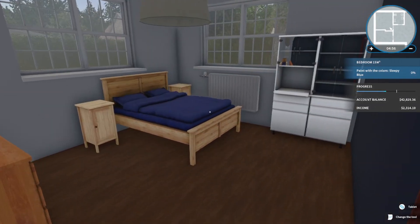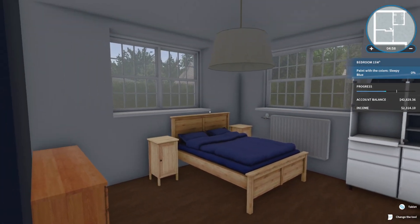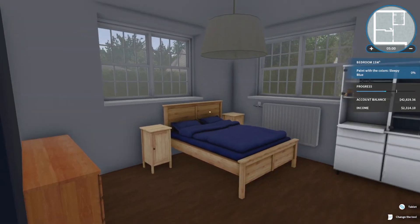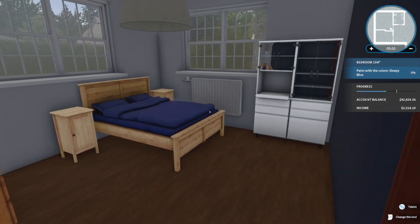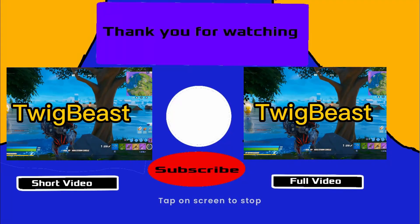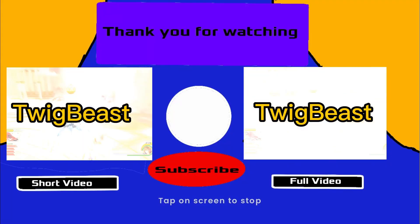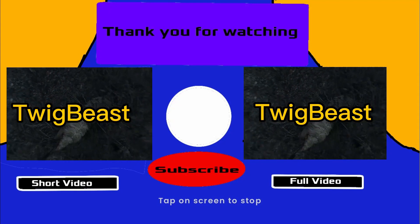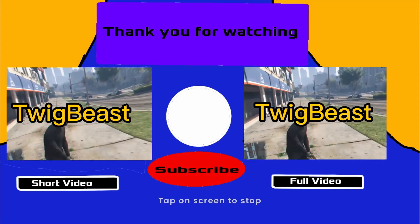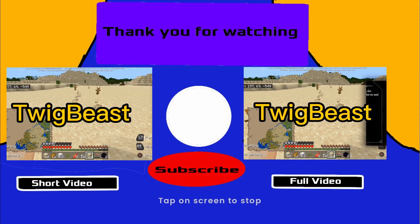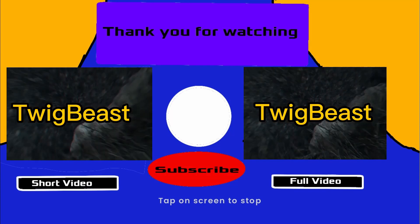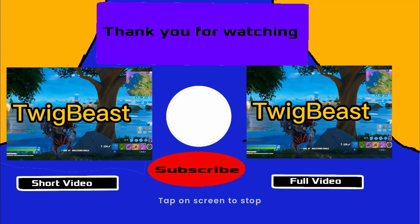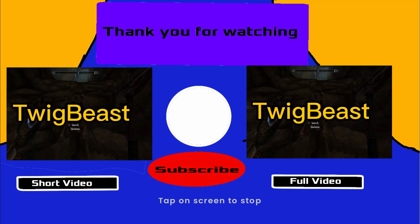So guys thank you so much for watching and have a nice one, have a great day and goodbye! This time it's already recorded! Thank you so much!